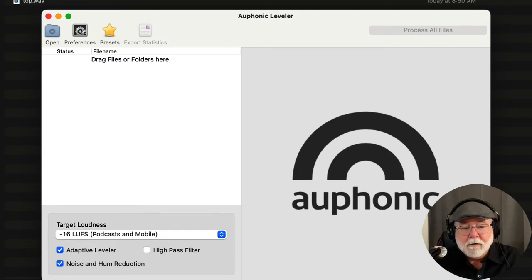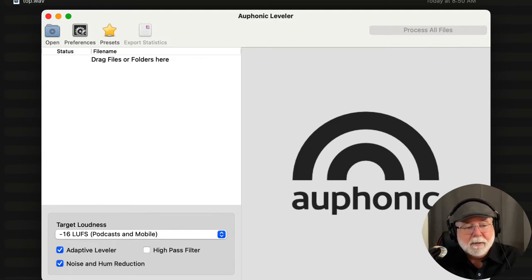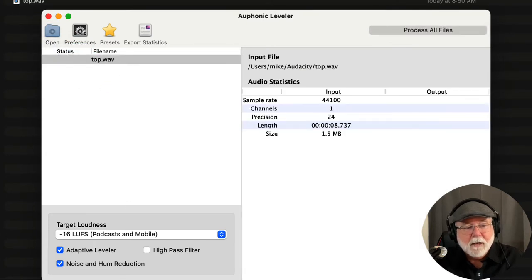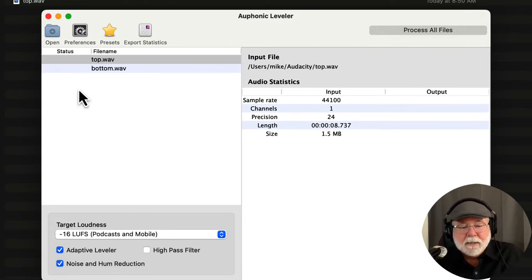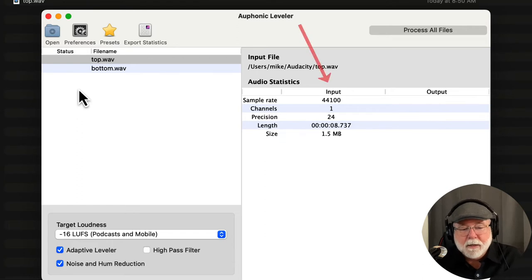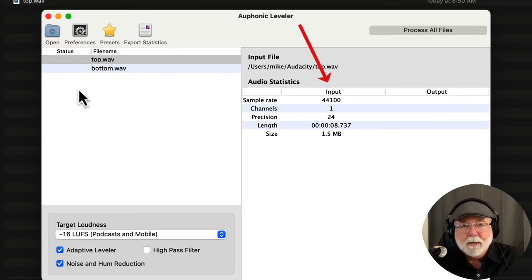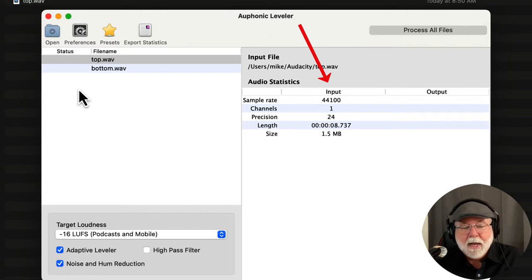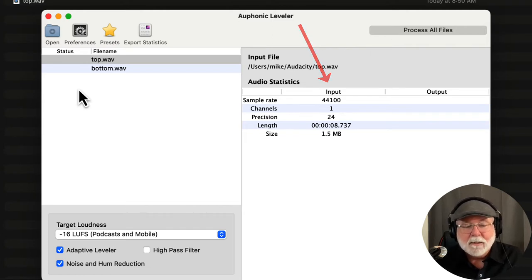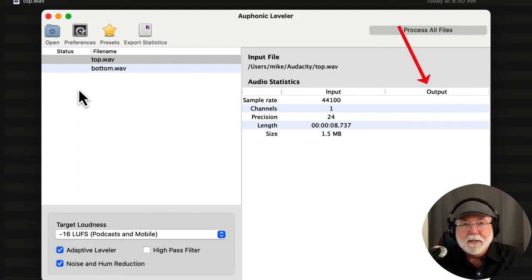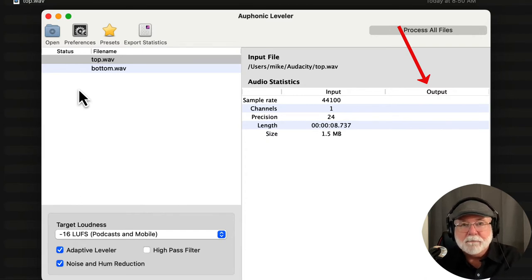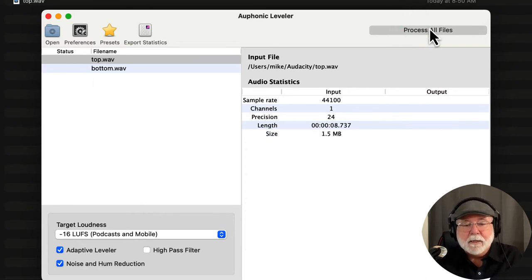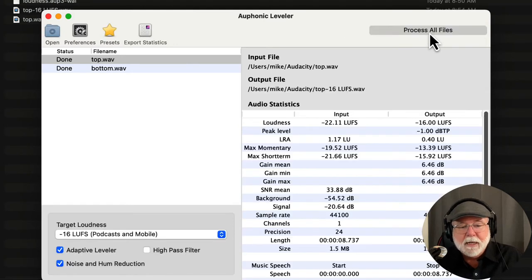So again, this is the Auphonic desktop app. And what I'm going to do is simply drag my two files into here, the top.wav and the bottom.wav. And what this is going to do when I process these files is this first column right here that says input, it's going to tell me the value of the waveform as I bring it into Auphonic before it does any processing to it. The output column is going to be the after processing. So I'm going to get a before and after picture of each one of these files. So I'm going to come up here, and I'm just going to click process all files, and it shouldn't take but a few seconds, and there it is.